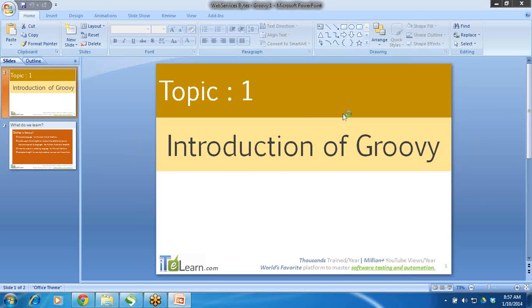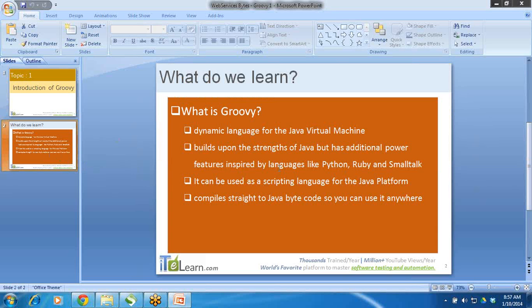Hello everyone, welcome to this first session of Groovy. We will start from the very basics of Groovy. As we all know, whenever we use SoapUI, we use Groovy as a scripting language. We will go through some basics of Groovy in this session and how it will be helpful when we proceed further in this course.